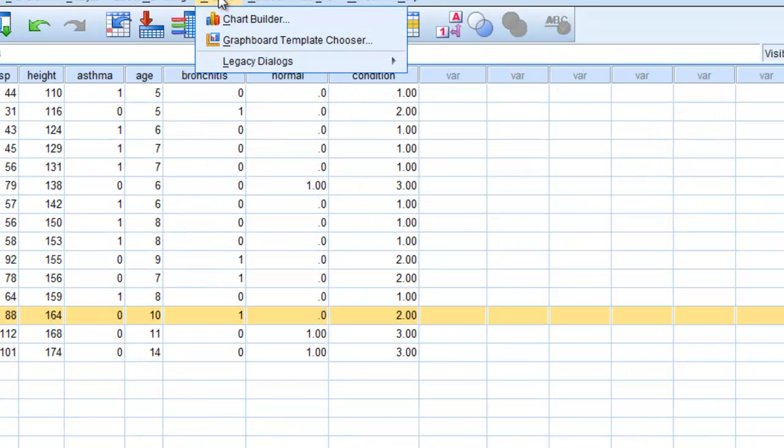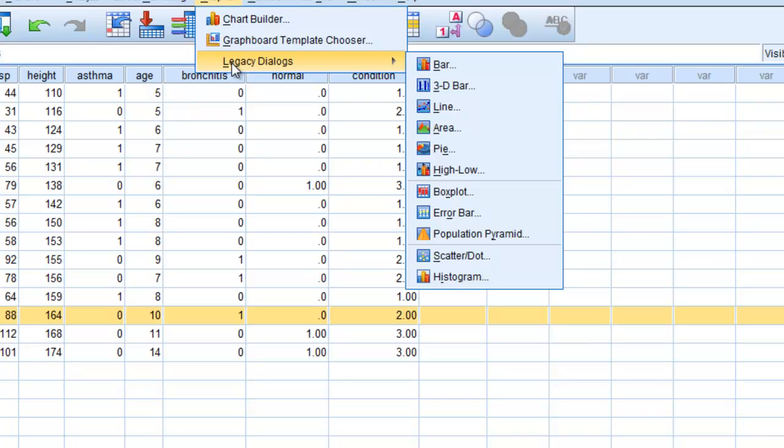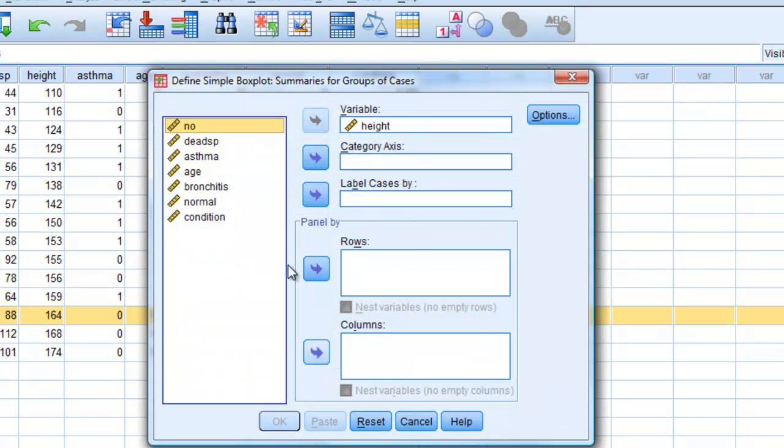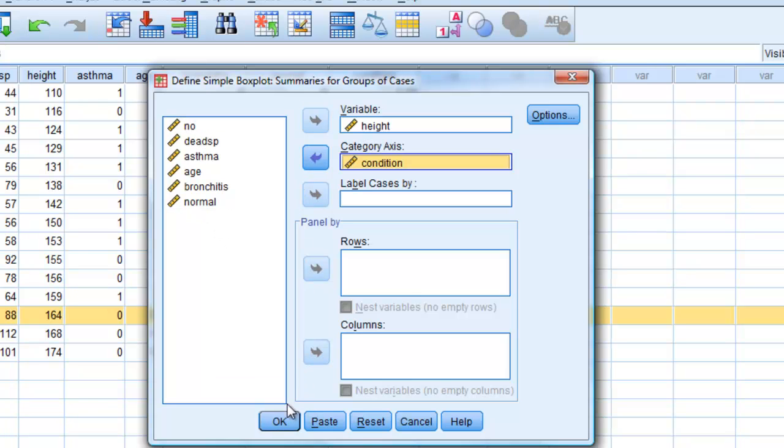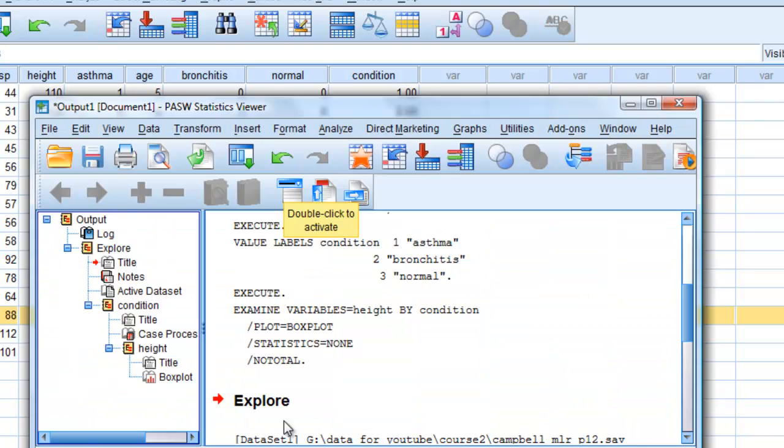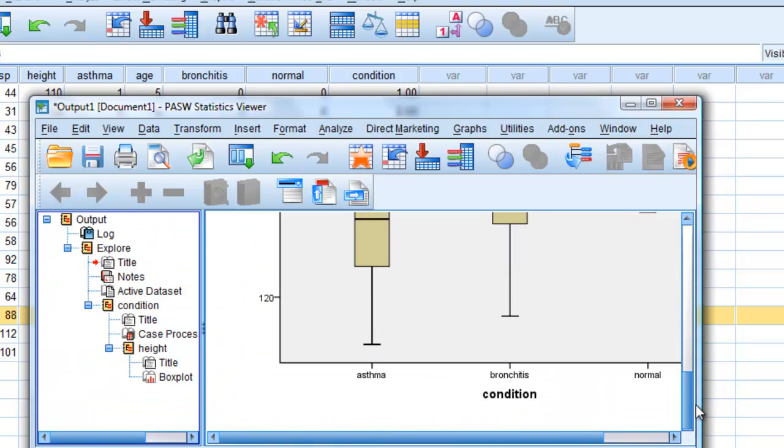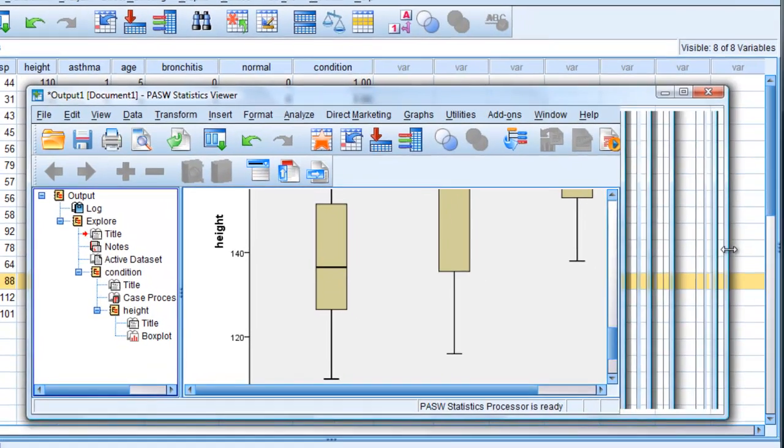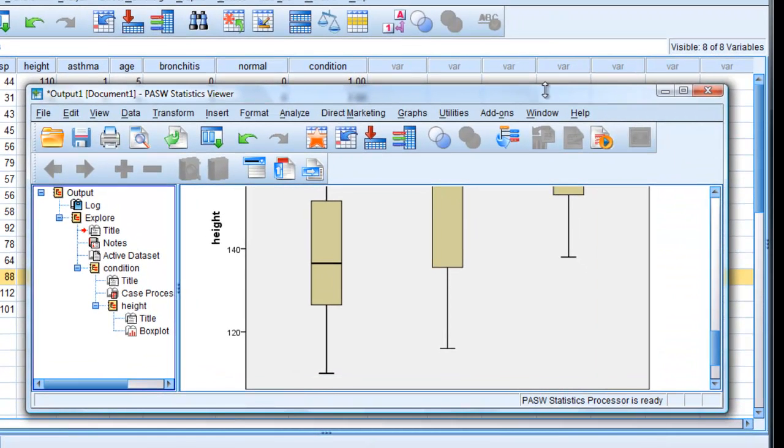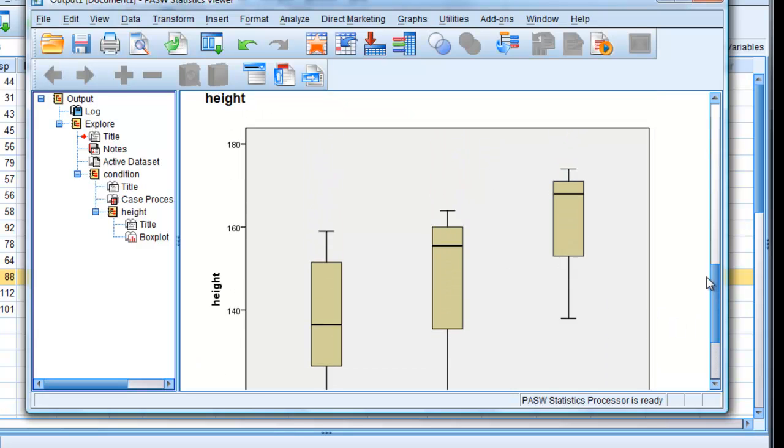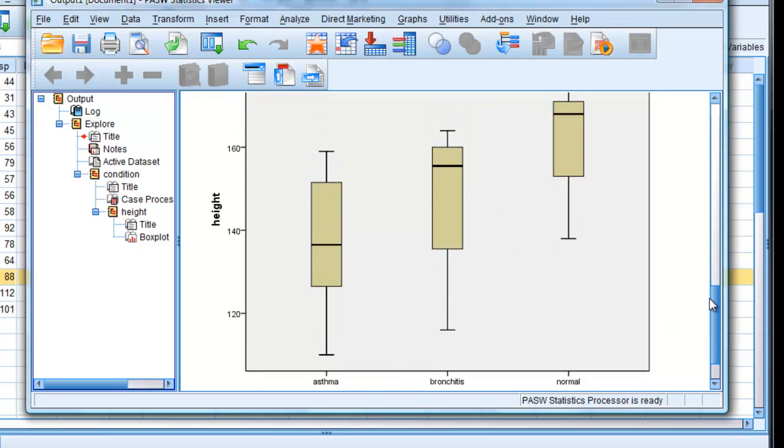Right, so to get this bar chart, I'm interested to see how dead space reacts to different conditions. And if they're normal, I'll just choose boxplot, simple, define. And then we can heighten the variable box, and we'll have condition in the category axis. Click OK. Then in the output window, look down here.